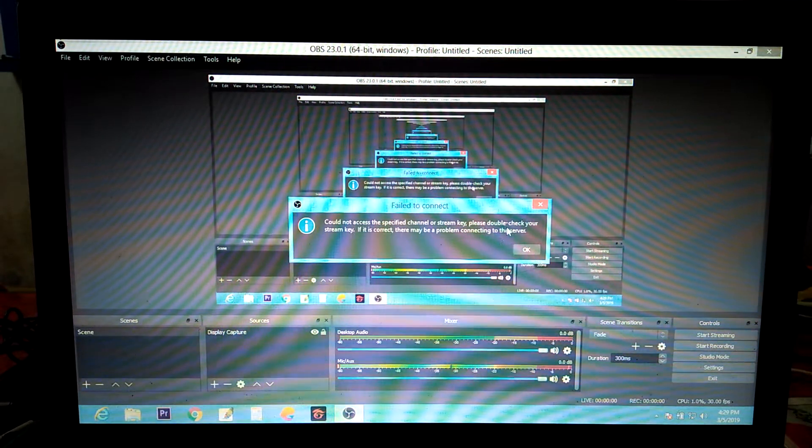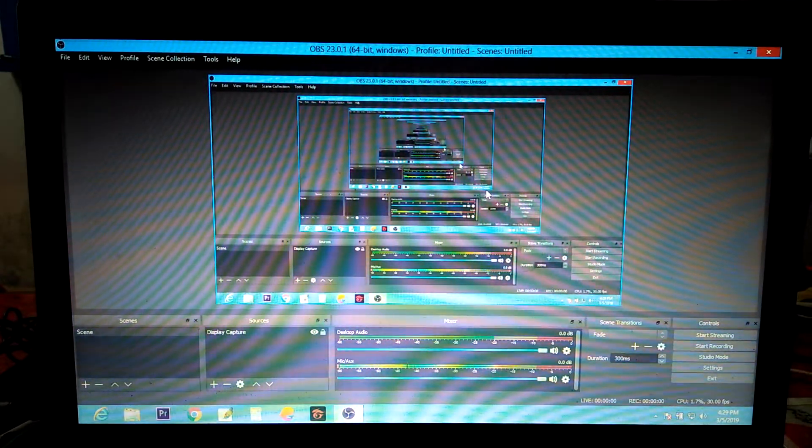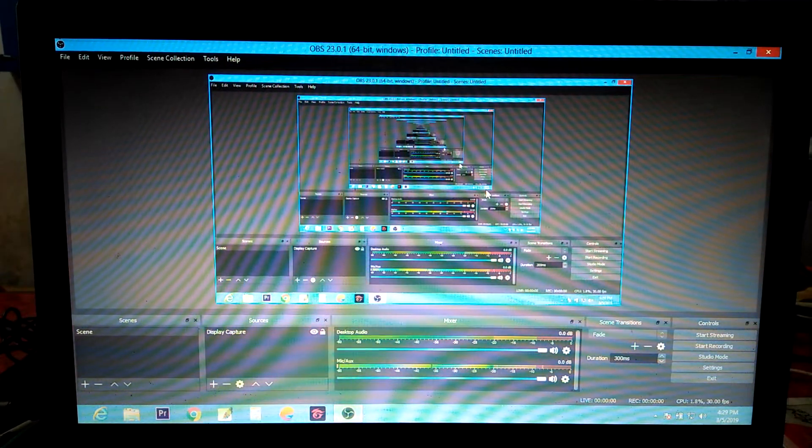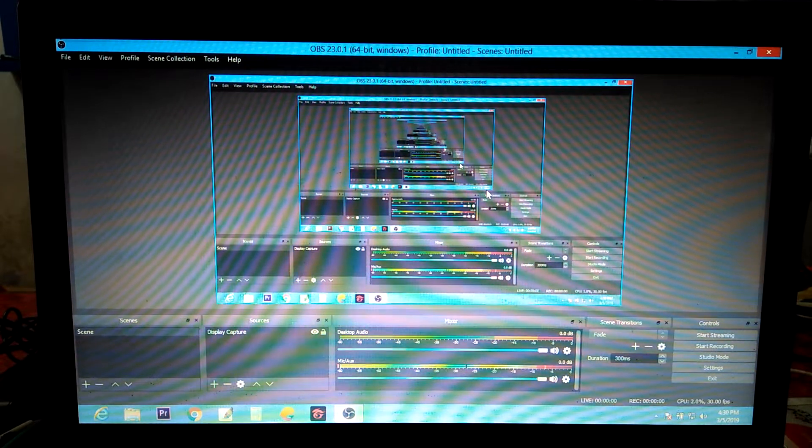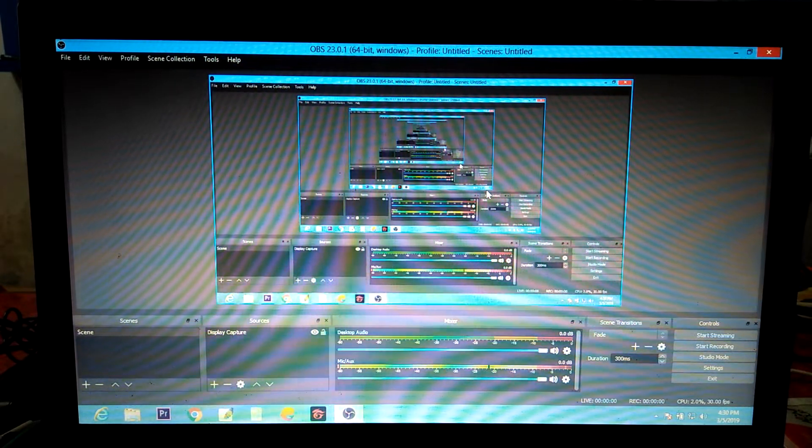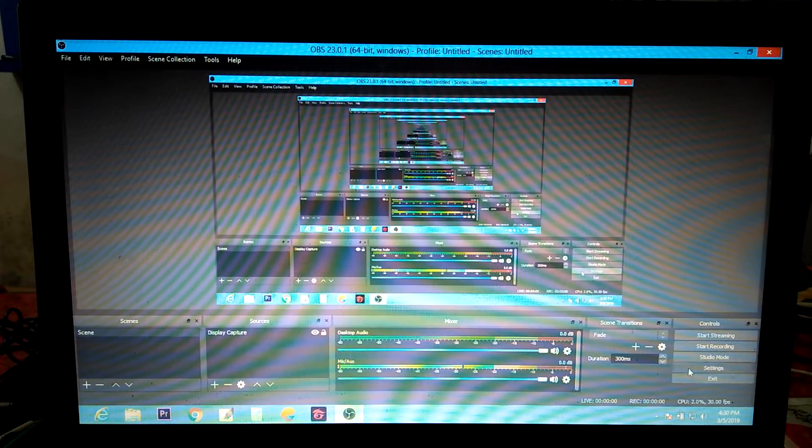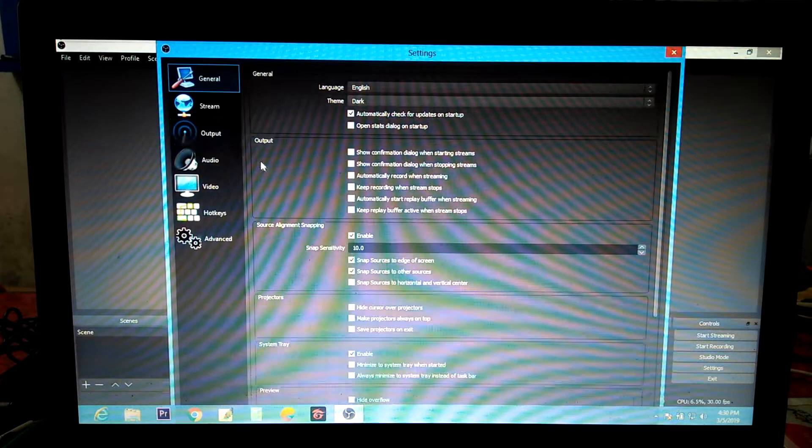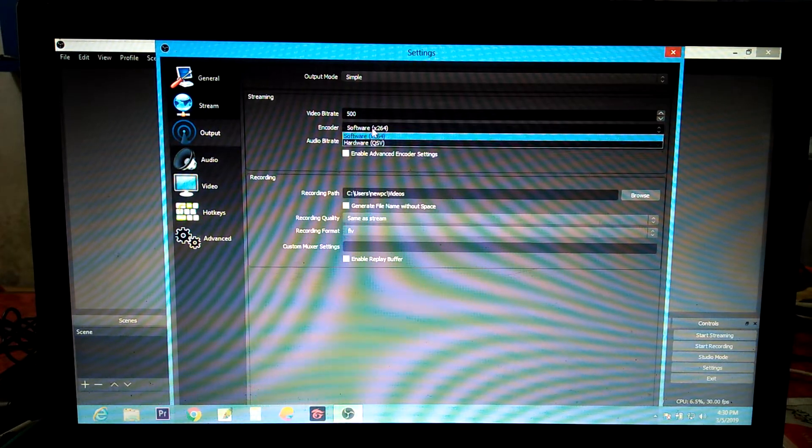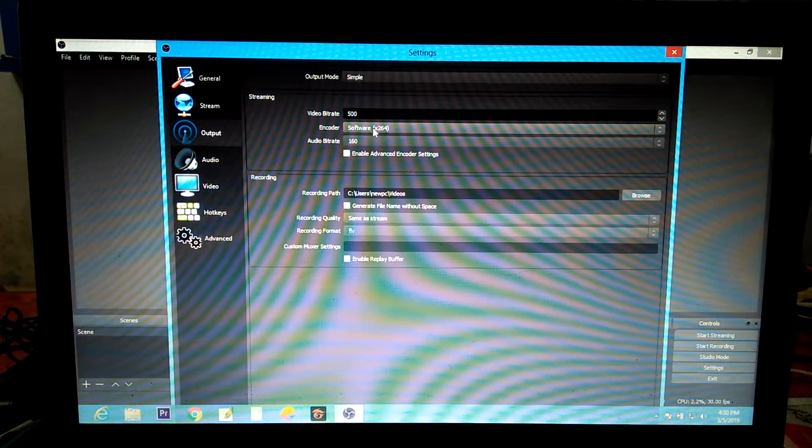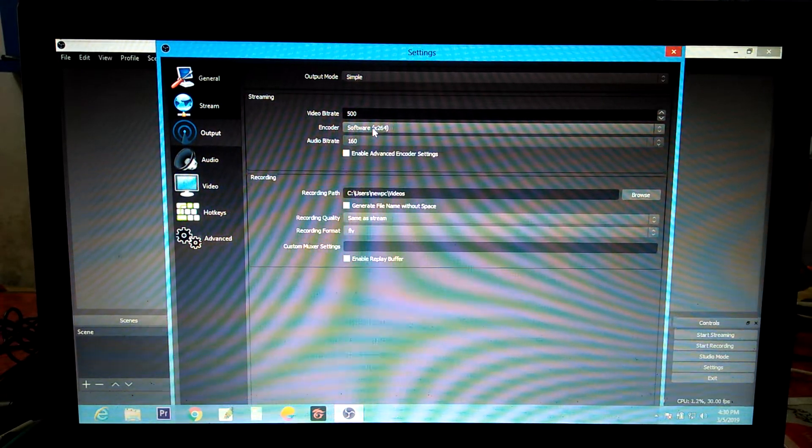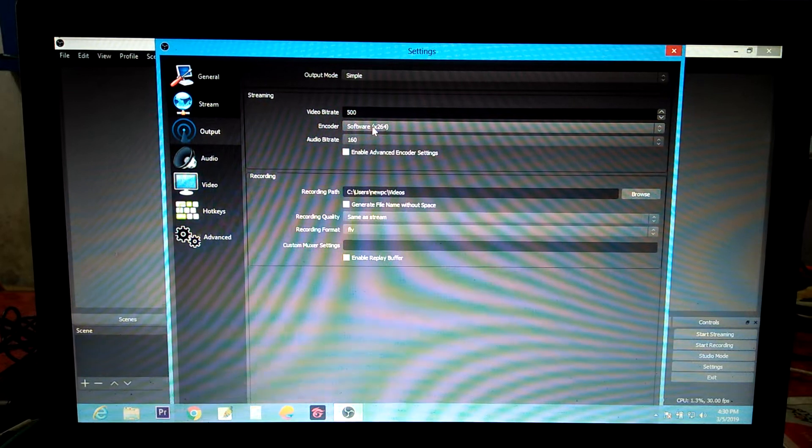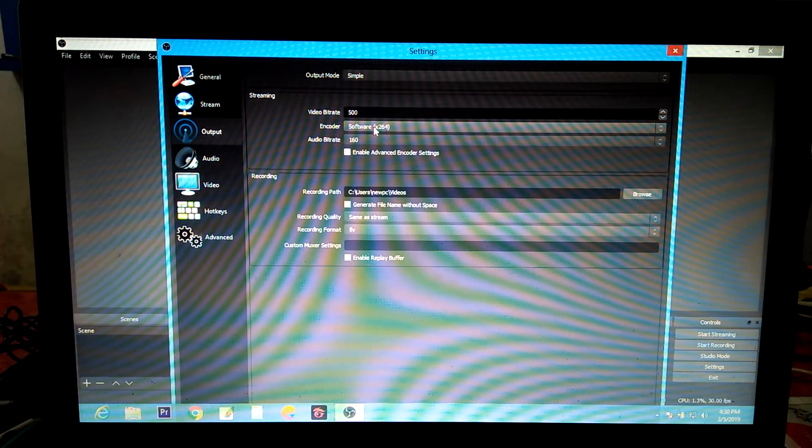Right now problem is solved. If there is OBS.exe stop working error or oops OBS has been crashed error, then you can change it by going to settings and then to output, then change encoder to software. And this will solve your problem.